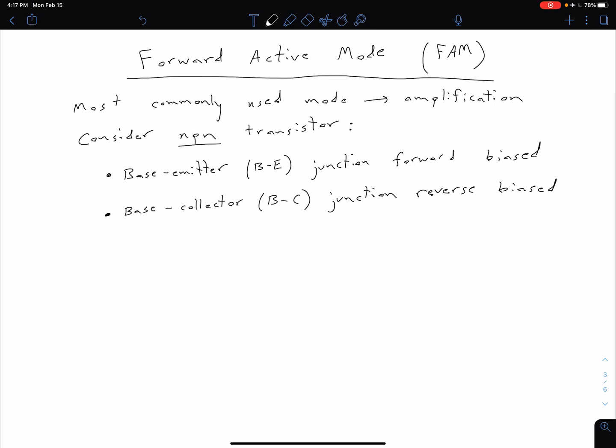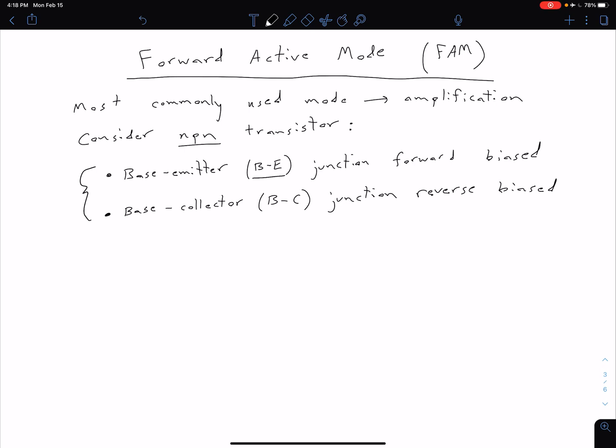Thinking back to our previous video, for our NPN transistor to be in the forward active mode, we have to have these two conditions met: we have to have a base-emitter junction which is forward biased, and a base-collector junction which is reverse biased. I'll often just use B-E for base-emitter and B-C for base-collector.